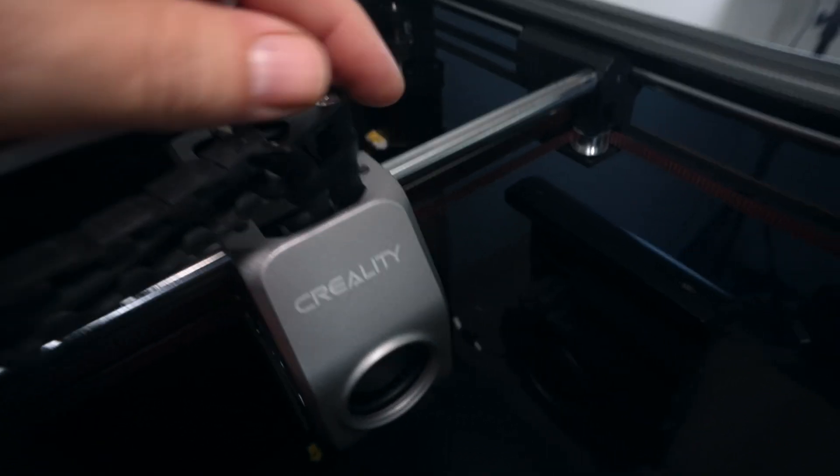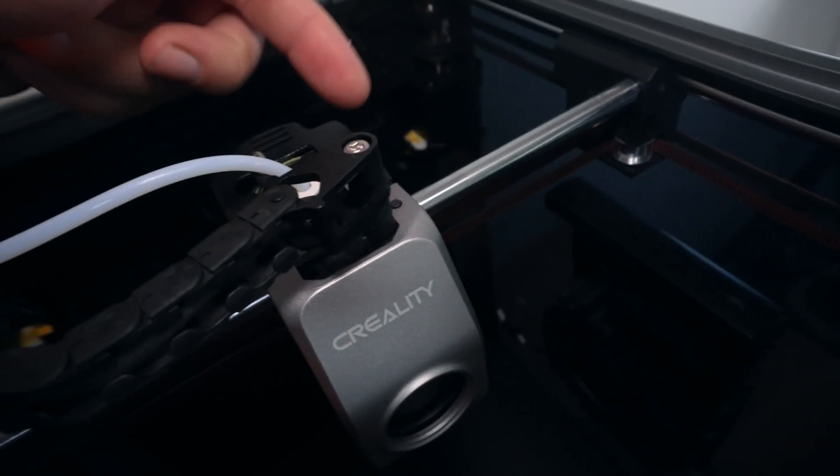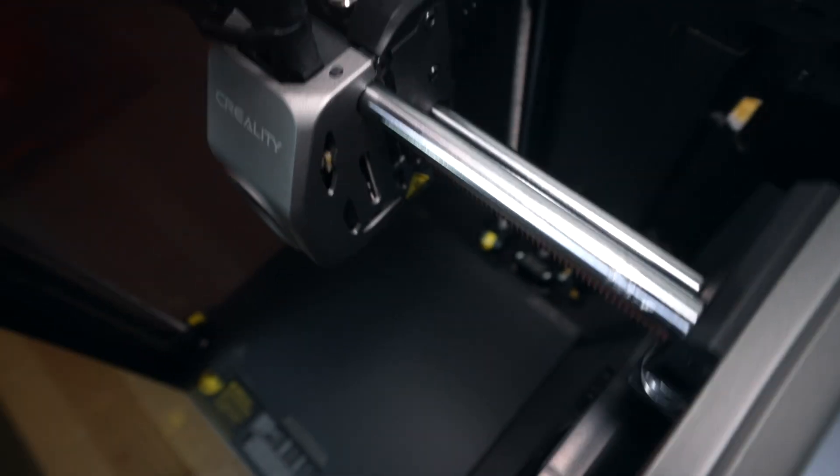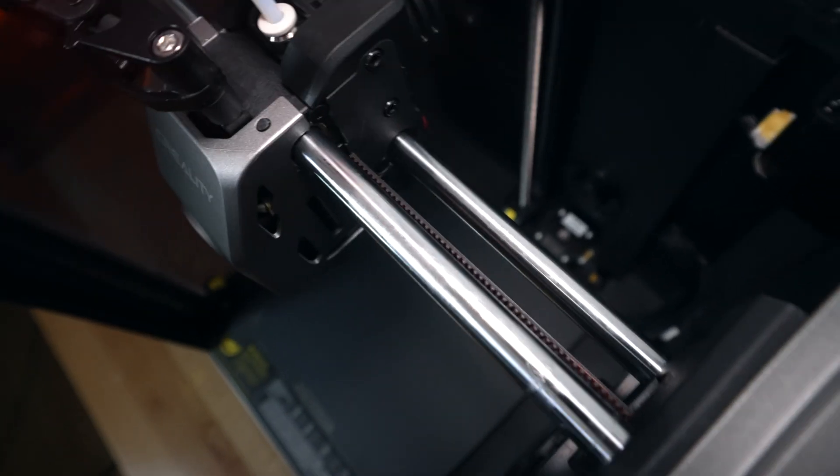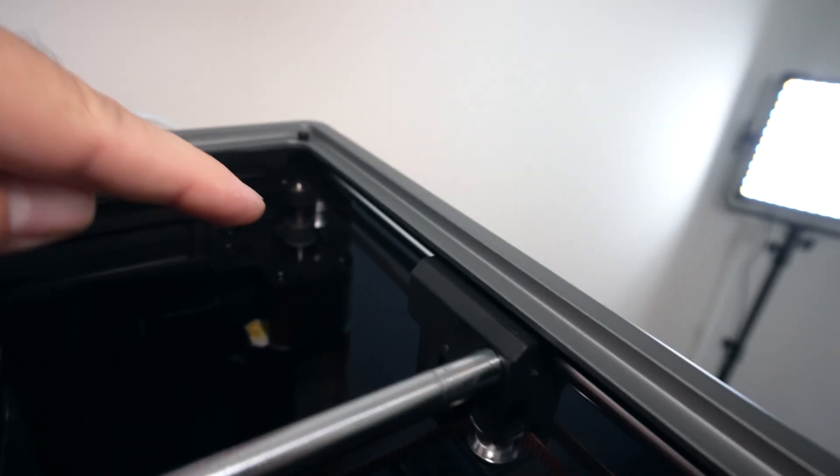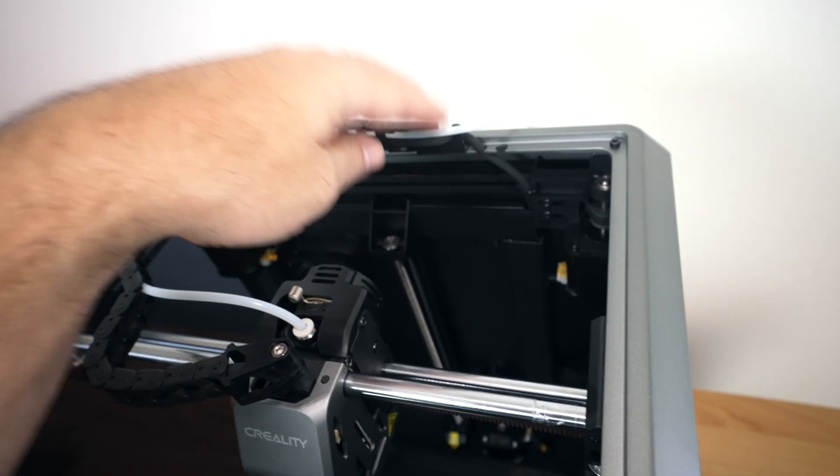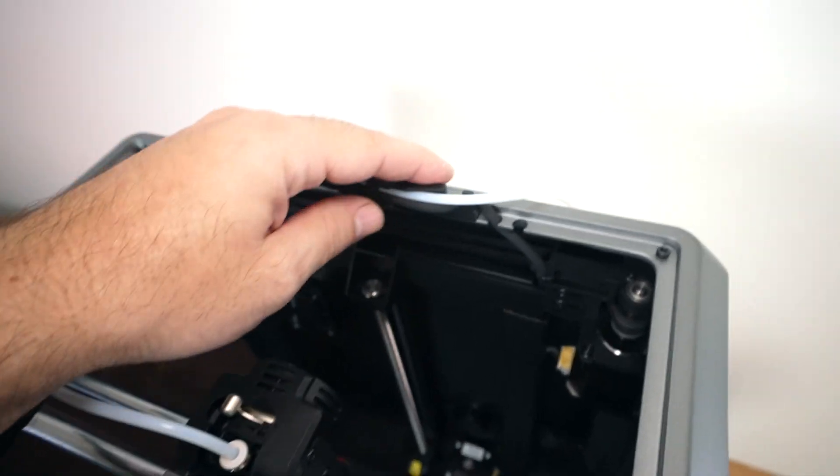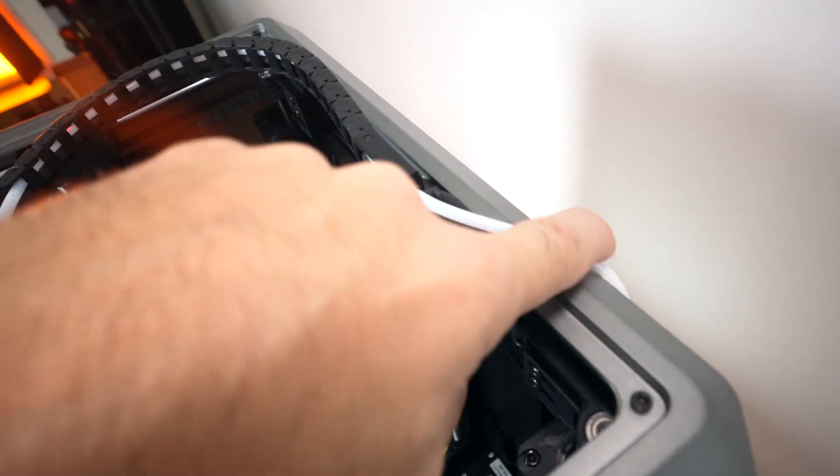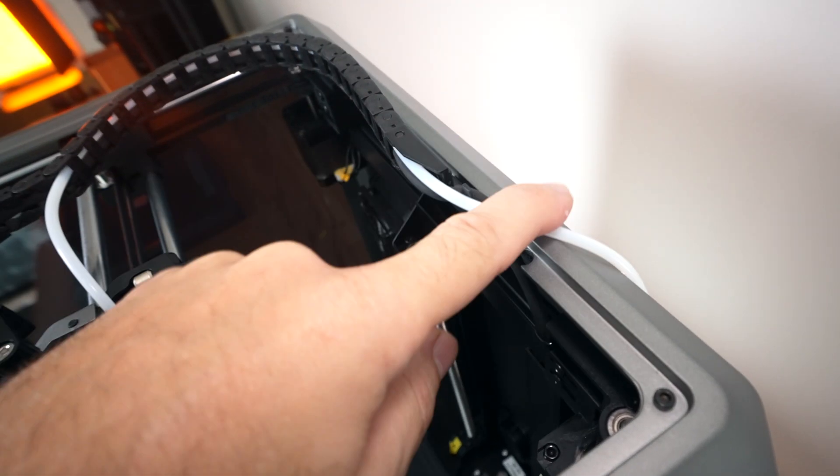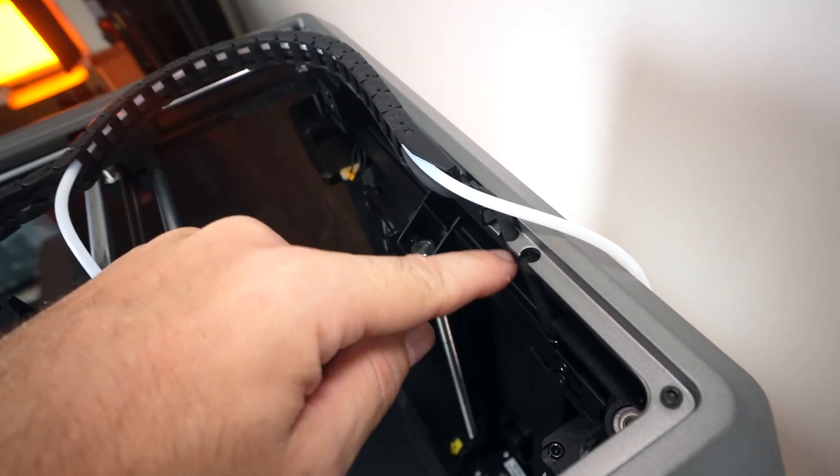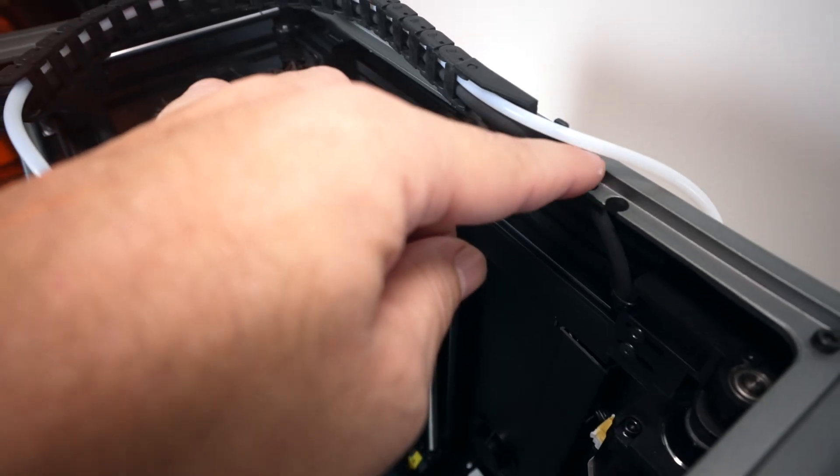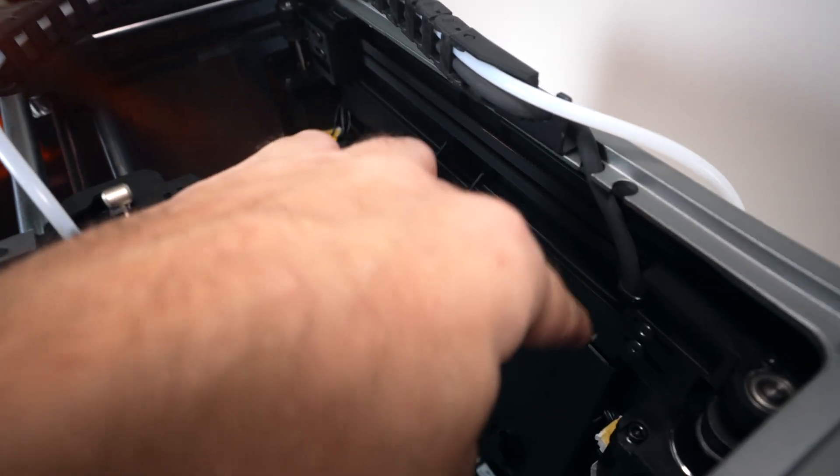One thing that we haven't touched on is we are riding on rails. We do have a double rail here for the X and single rails on each side for the Y. The PTFE tubing actually goes through the top here. There's a cutout in the door, which is interesting that they didn't choose to go through the printer, but the wire goes through and down.